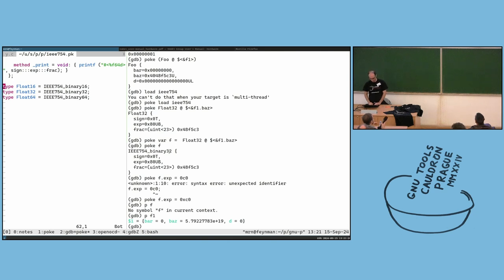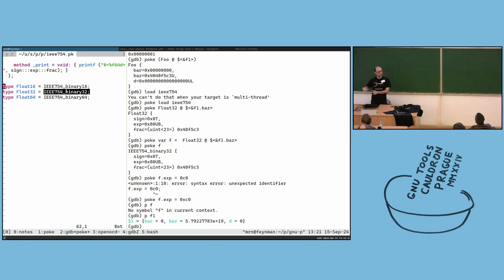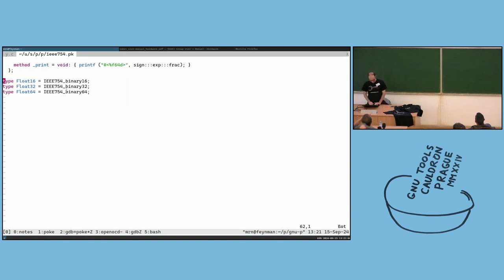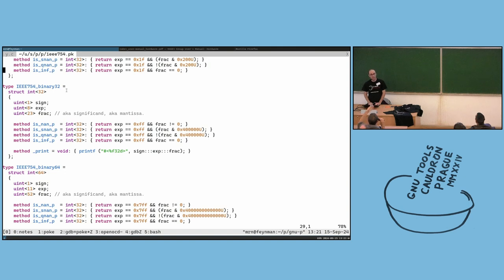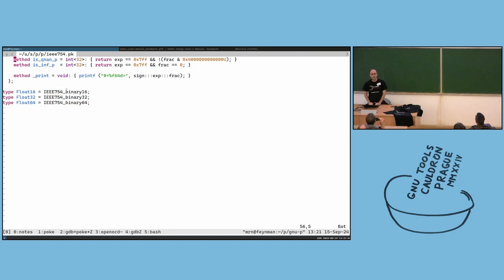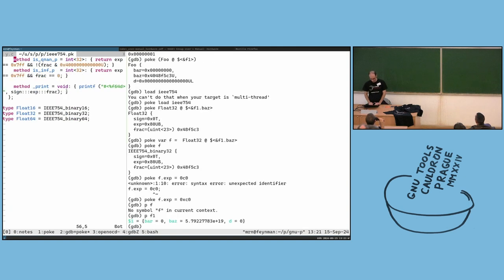Is this a bug? I'm not sure. Instead of showing float32, it shows the underlying IEEE 754 type, which is confusing but technically correct. For one command it shows the alias, and for the second it shows the resolved underlying name.